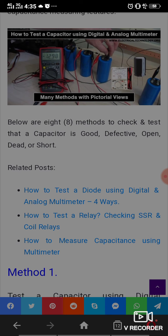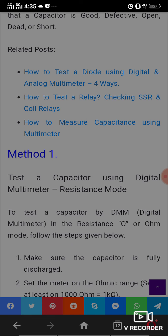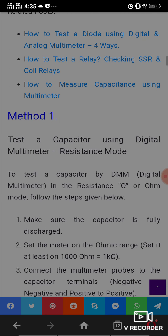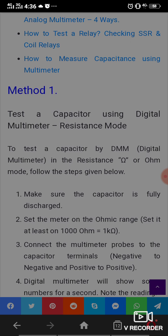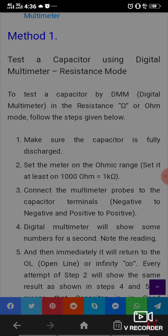Method 1: Testing a capacitor using a digital multimeter in resistance mode. To test a capacitor with a digital multimeter in the resistance or ohm mode, follow the steps below. Make sure the capacitor is fully discharged. Set the meter on the ohmic range — set at least to 1 kΩ. Connect the multimeter probes to the capacitor terminals: negative to negative and positive to positive.